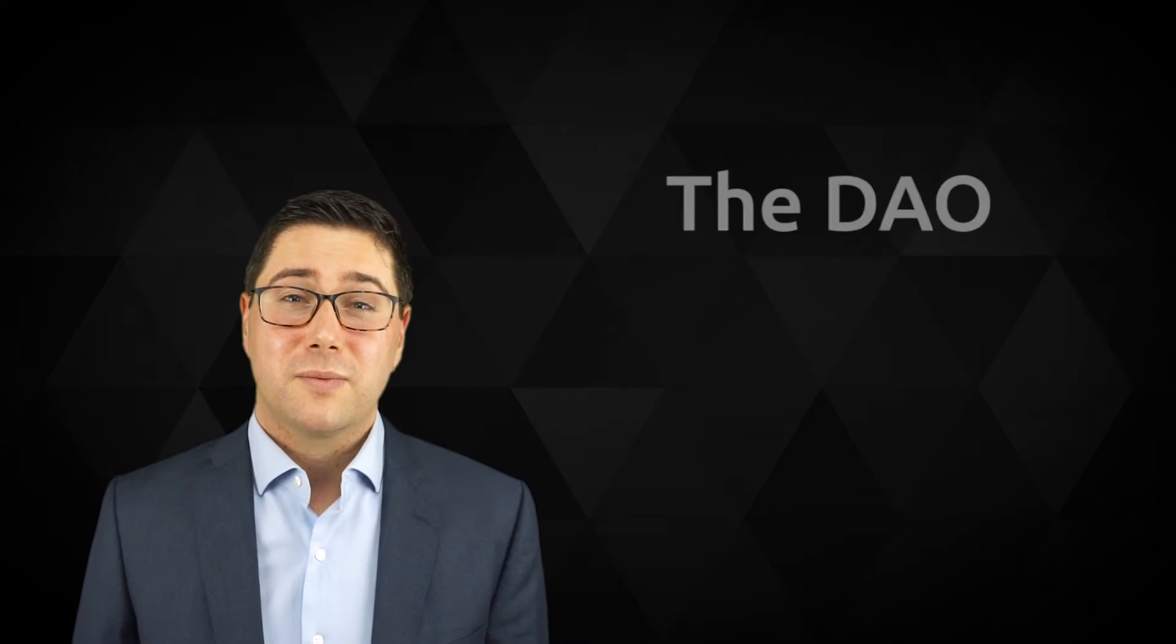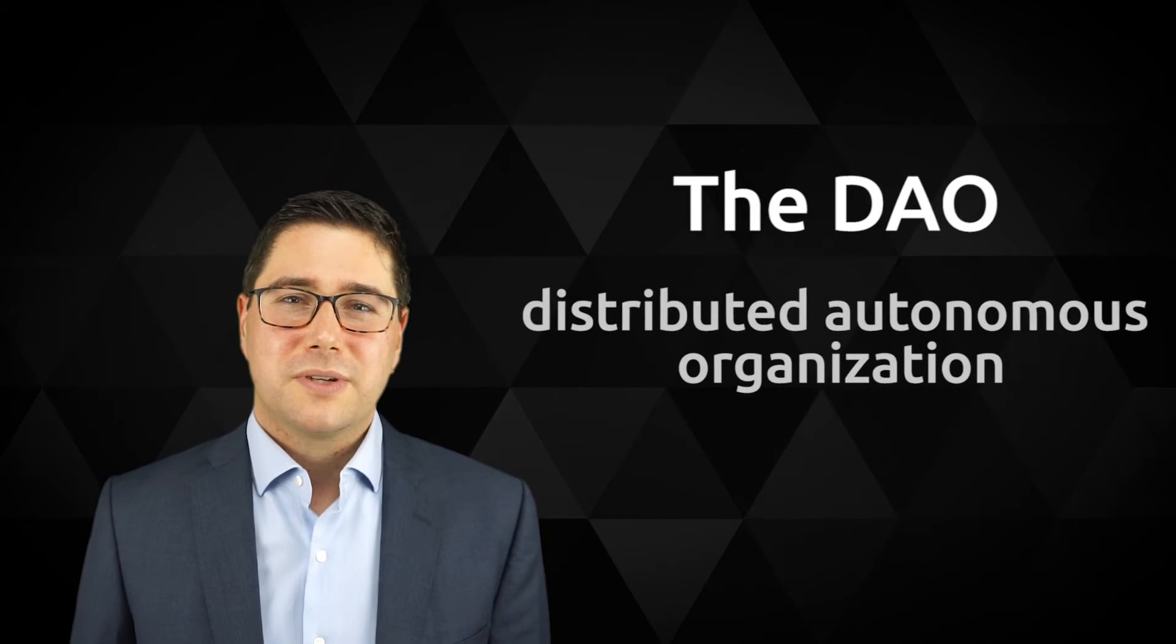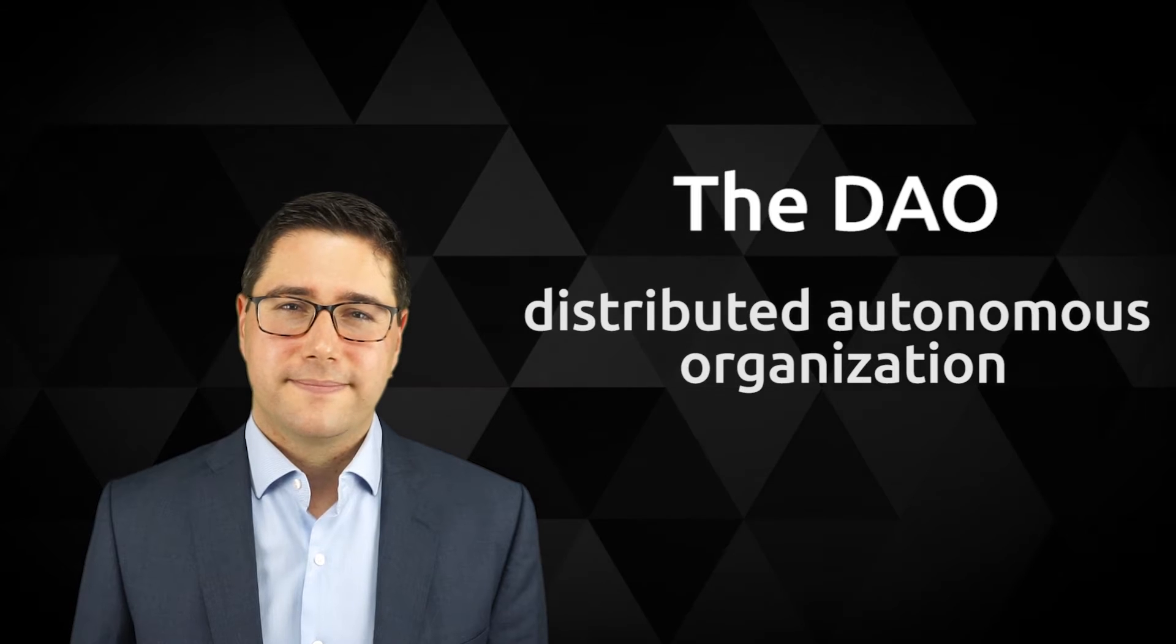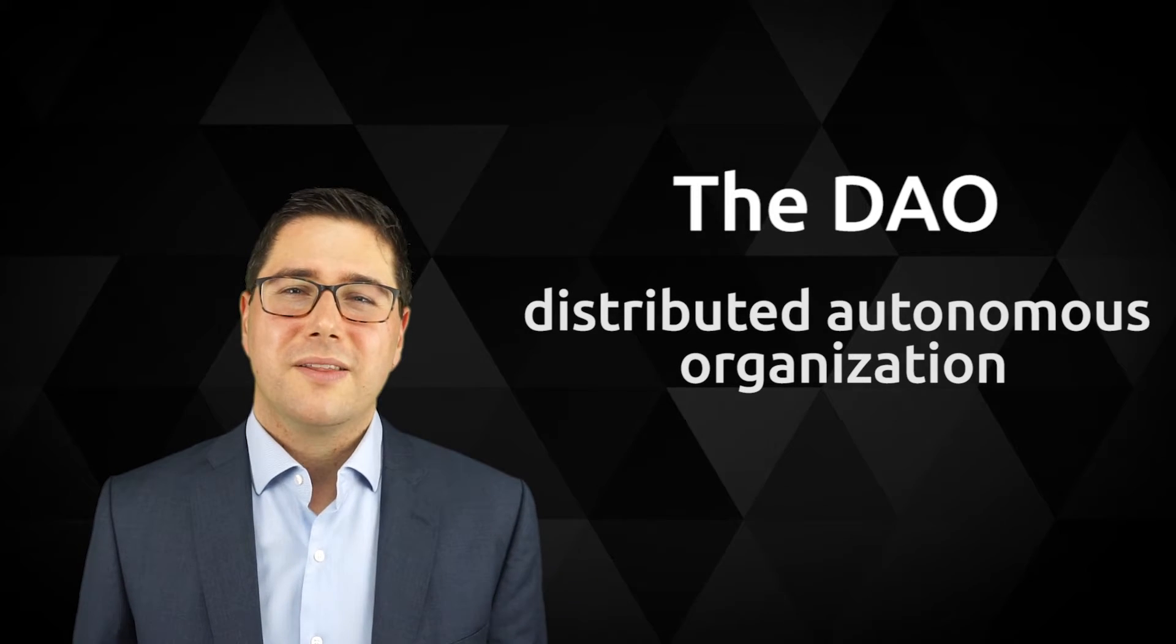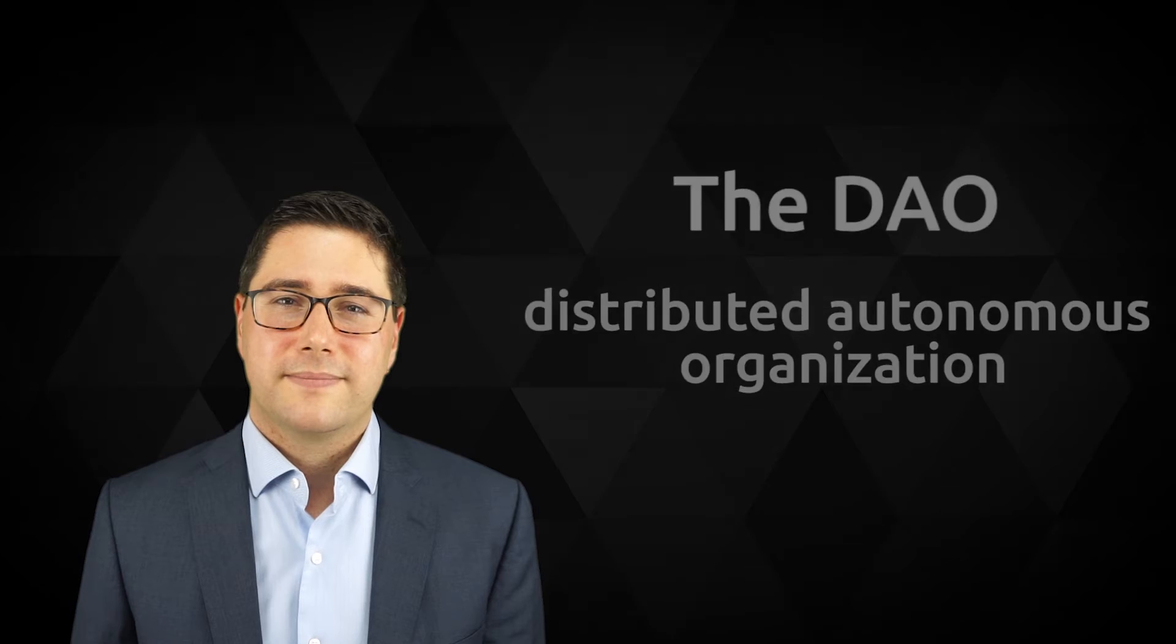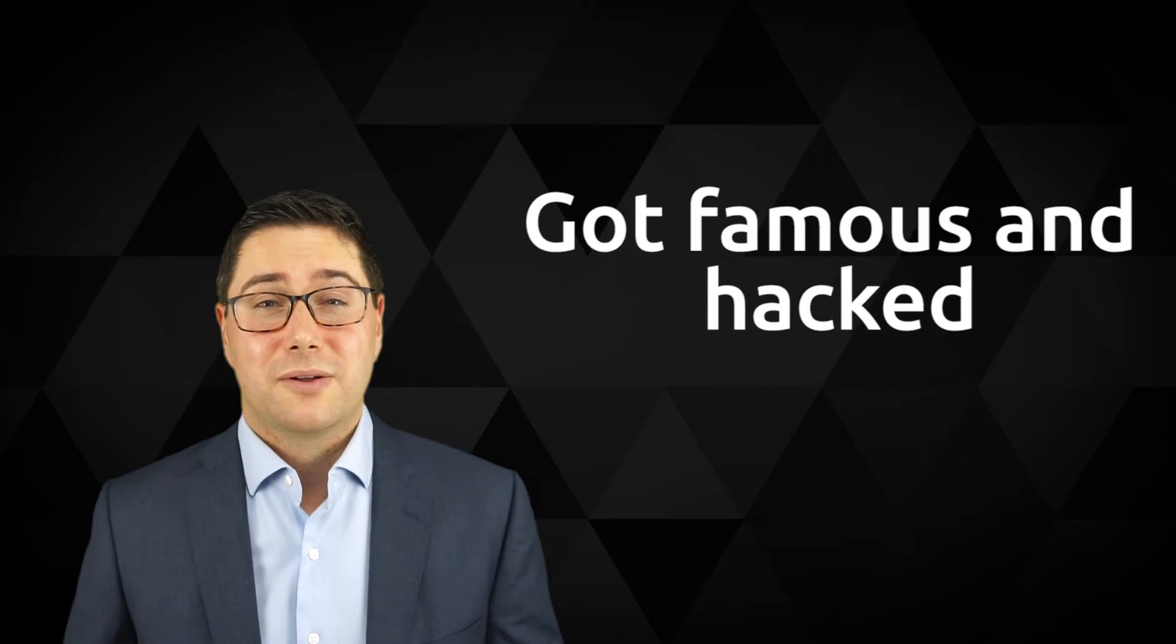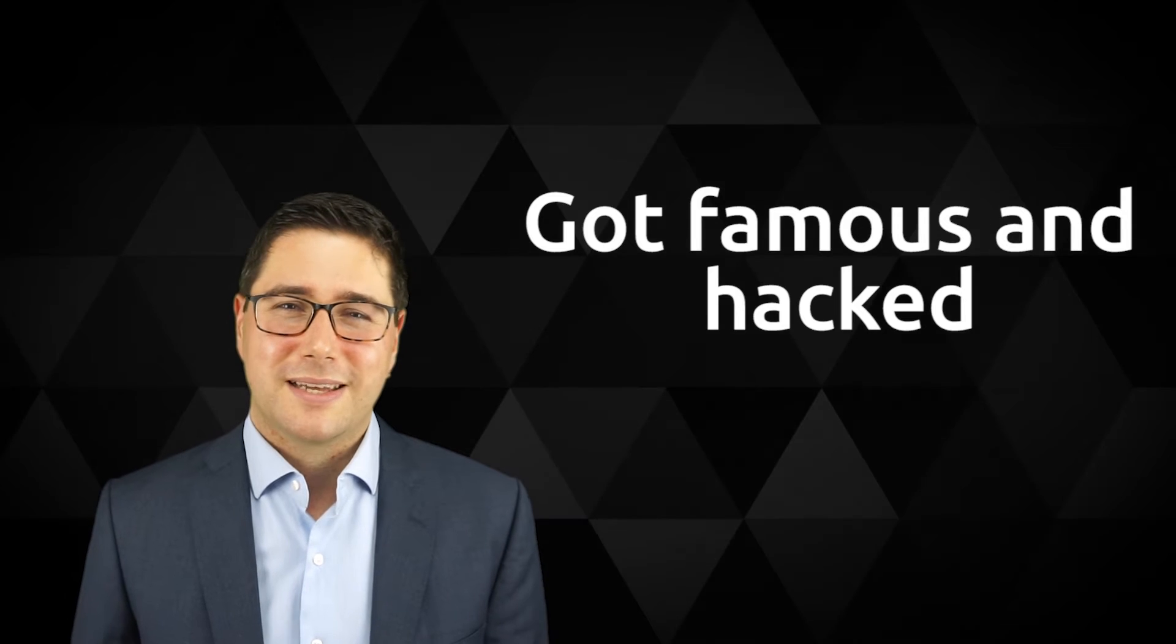The most famous one was the DAO which was a distributed autonomous organization. It was a computer program running on the Ethereum blockchain, a smart contract. The idea was a new way of investing in startups. It was the very first large smart contract that got famous but it also got hacked, but that's another story.